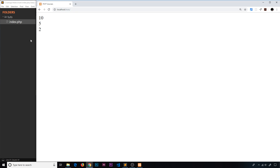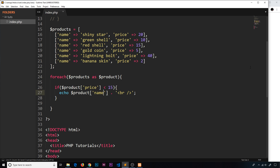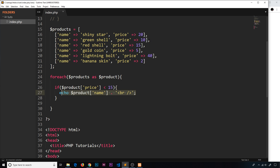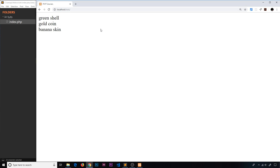If we save and preview, we see 10, 5, and 2 — but those are the prices. We want the name, not the price. So we get the green shell, the gold coin, and the banana skin — the products where the price is less than 15. For each product we're checking this condition, and if it's true we output the name; otherwise we don't.